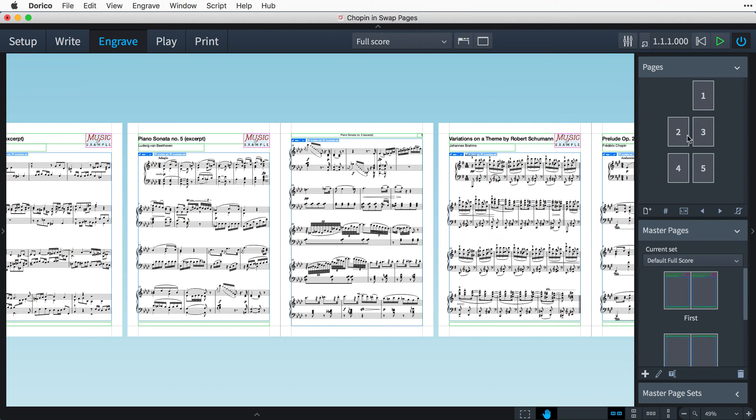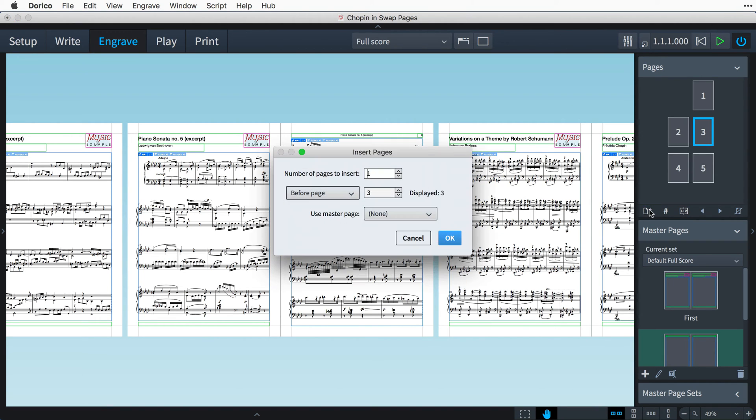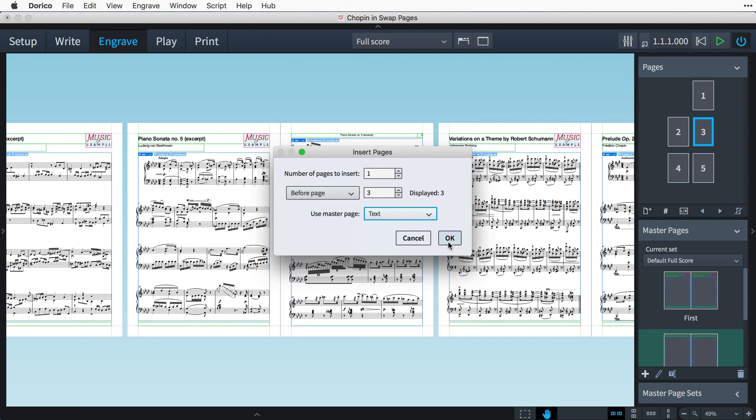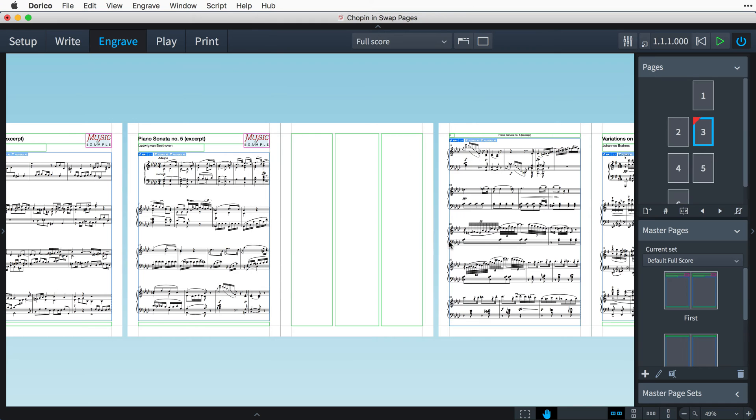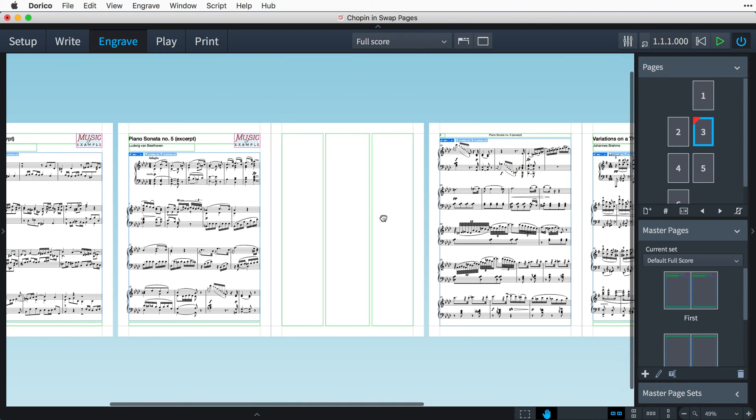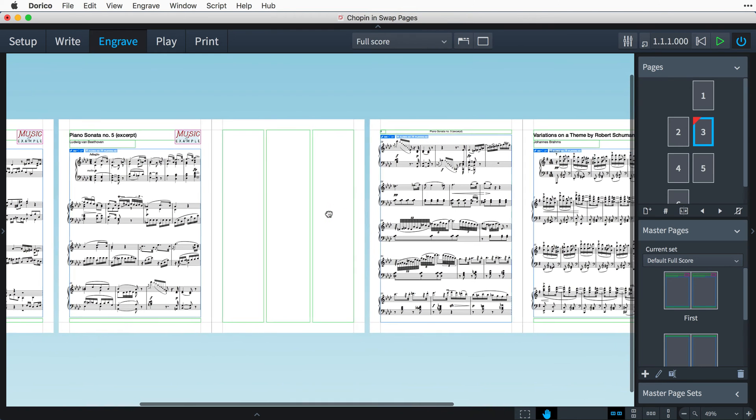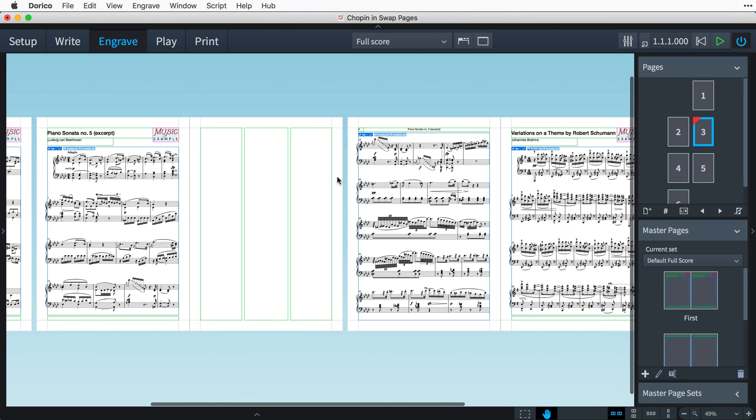I'm just going to insert a new page before page three using this text master page that I have previously set up, as I would like a page of text before the next piece begins. However, I now realize that I have inserted it one page early. In fact, I wanted to insert it after page three.